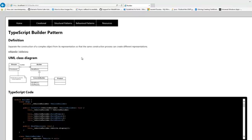Hi there and welcome to a new episode of TypeScript Design Patterns. Today we're going to discuss the Builder Pattern.